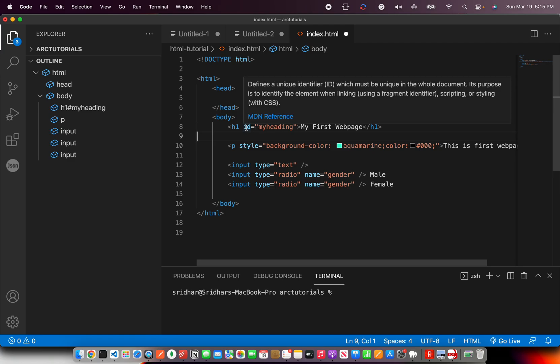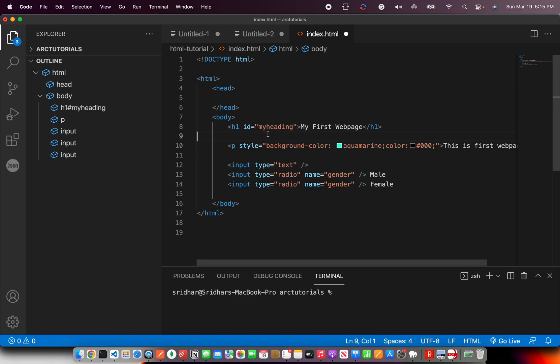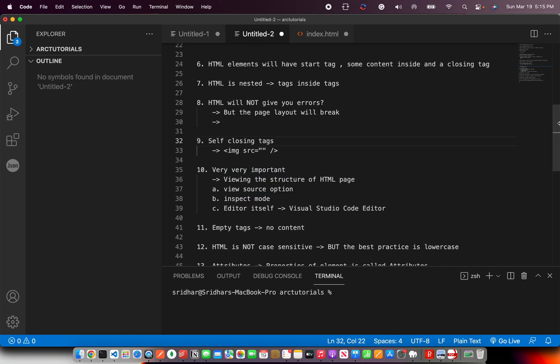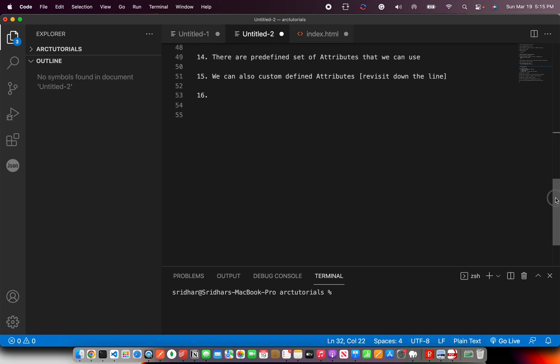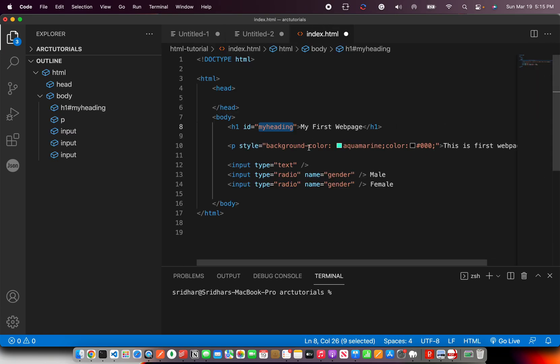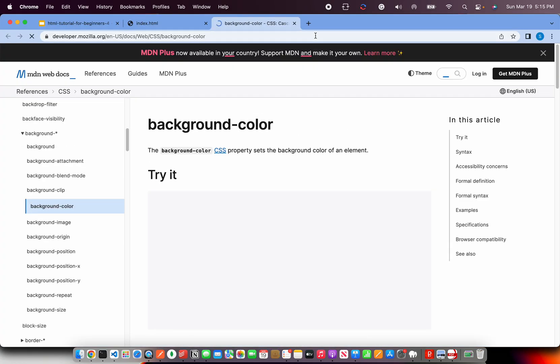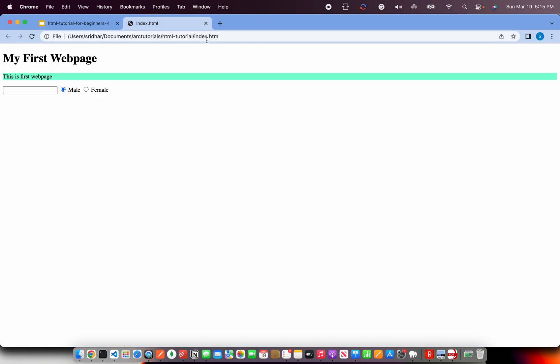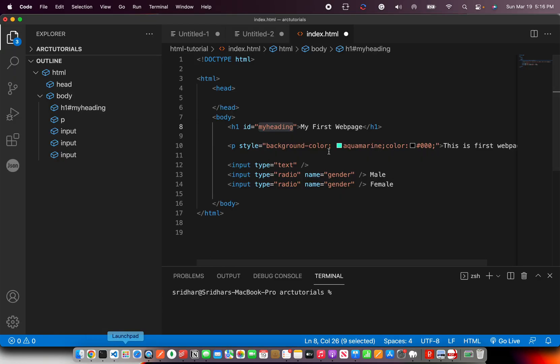They are always written in the start tag of the element. They follow key value format. Key equal to value format is how attributes are written. There are predefined set of attributes that we will use, and there are custom that we can define.